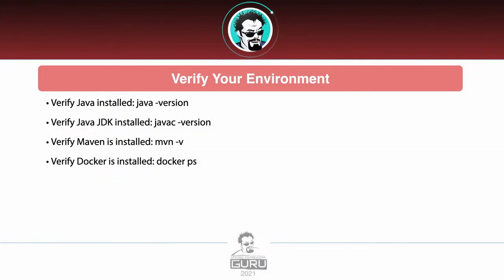So verify your environment. Make sure that Java is installed. You can do that with java -version. Make sure the JDK is installed. I see that happens sometimes where you install the incorrect flavor of Java and get a JRE rather than JDK. To verify that, you can use javac -version. That tells you that the Java compiler is there. Therefore, you have the JDK. Maven from the command line, ideally you'll be able to run mvn -v to show the version. And then Docker, of course, we want to see docker ps.